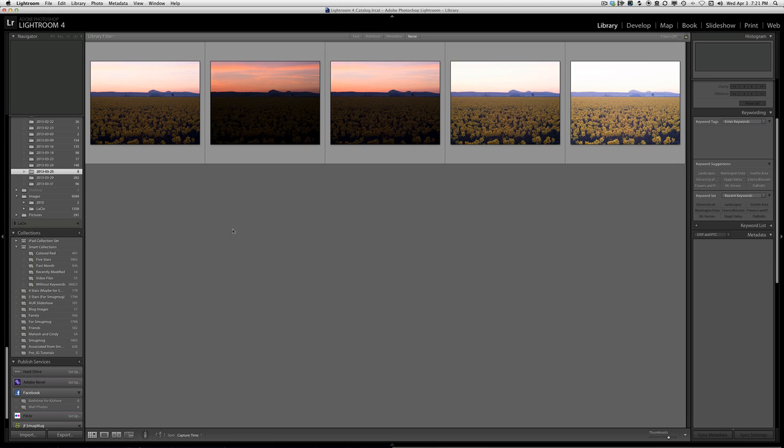As you can see there are five images here. This represents the zero compensation image, the minus 2 exposure compensation image, minus 1, plus 1, and plus 2.